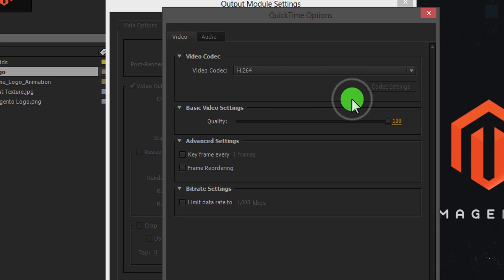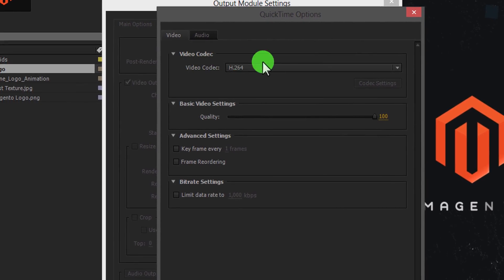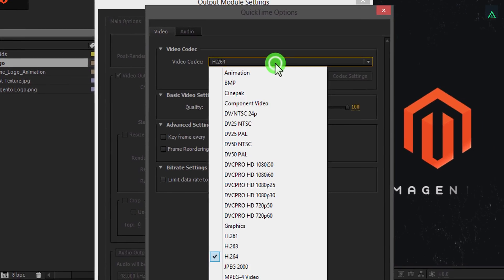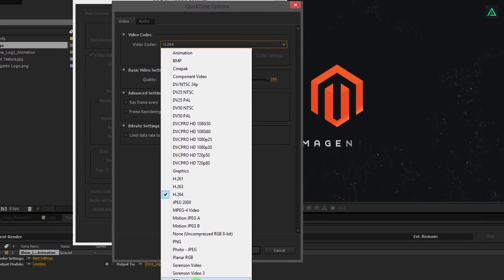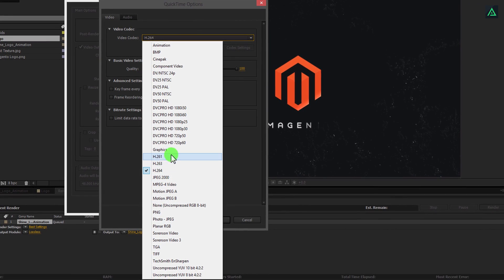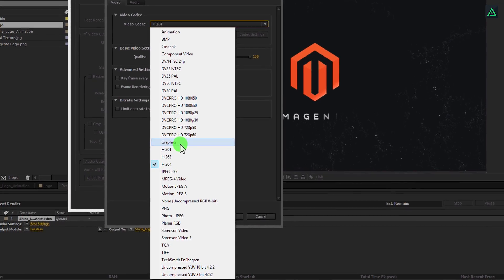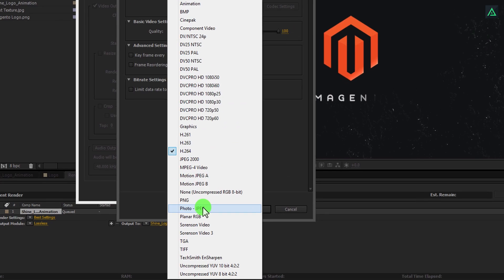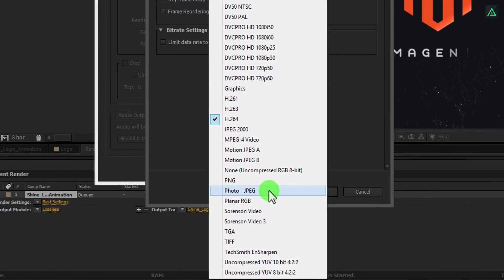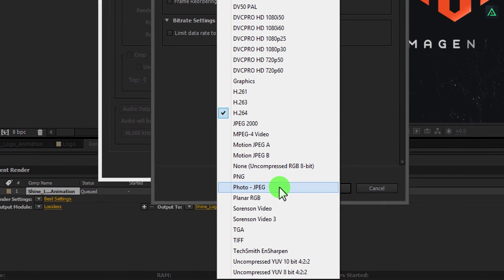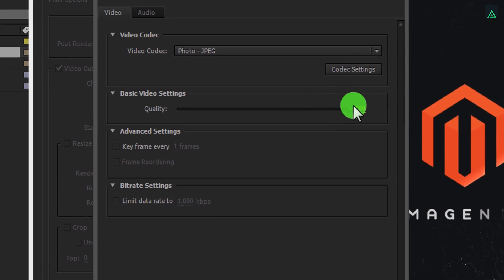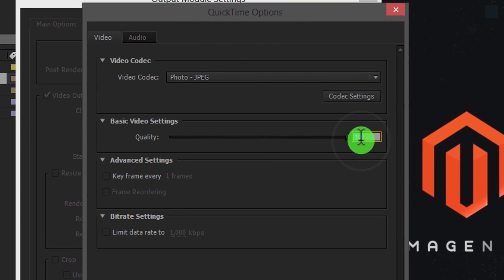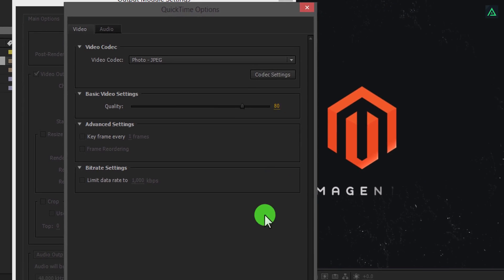Now click on format options, and then click on the video codec. Here you will find a bunch of codecs for your video format. I prefer to use PhotoJPEG. It gives an average file size but produces a high quality image. You can always take control of the quality and size of the output video. Lower the quality, lower the size will be.